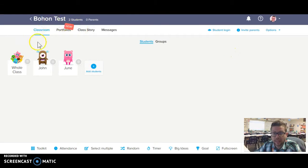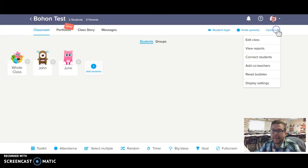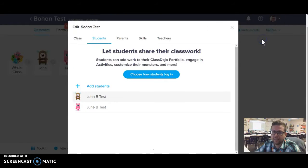And so to do that, I'm on my class here, and I can go to Options, and under Options, I can Edit Class.